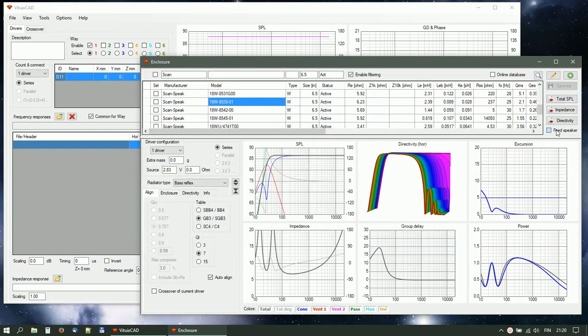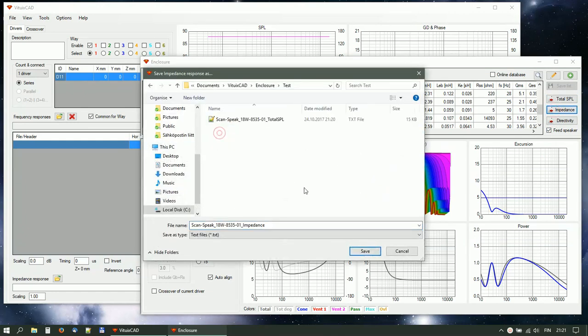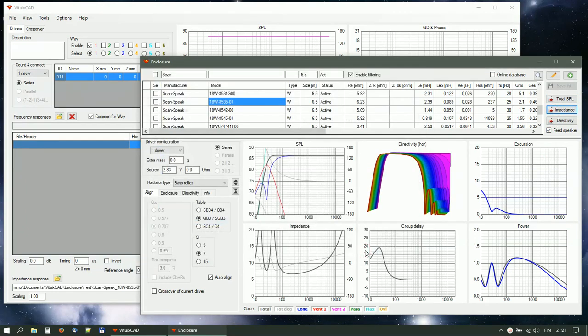Check feed speaker. Export impedance response. Select directory and accept file name. Close enclosure tool.